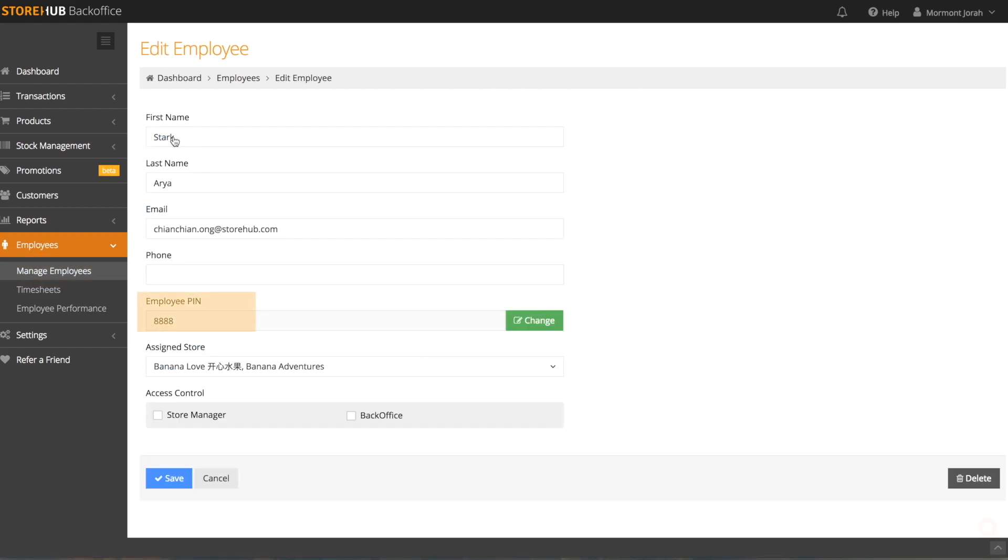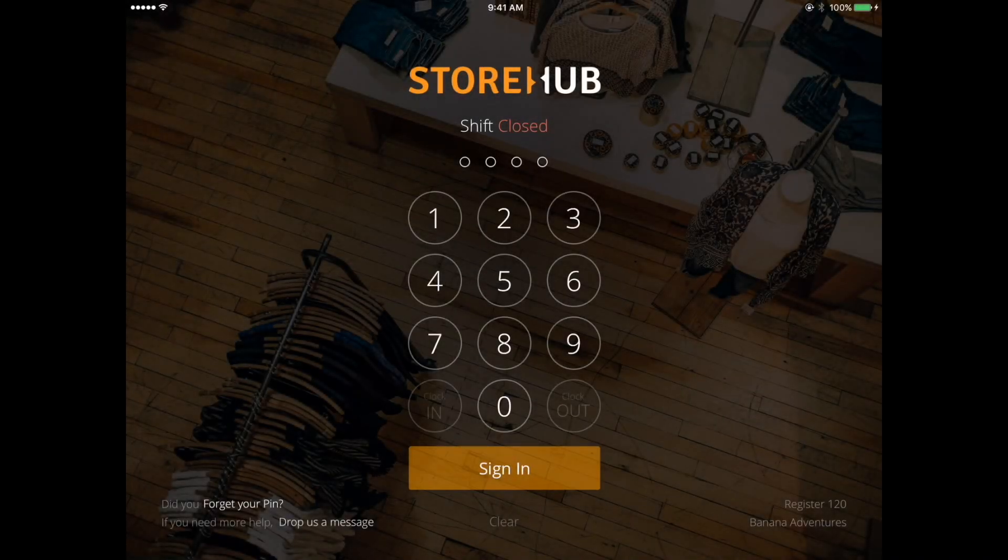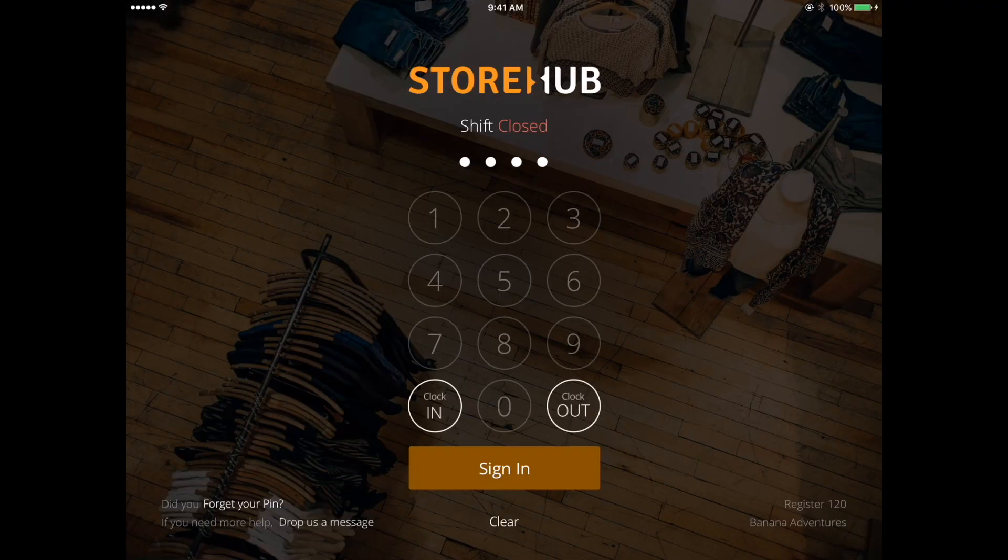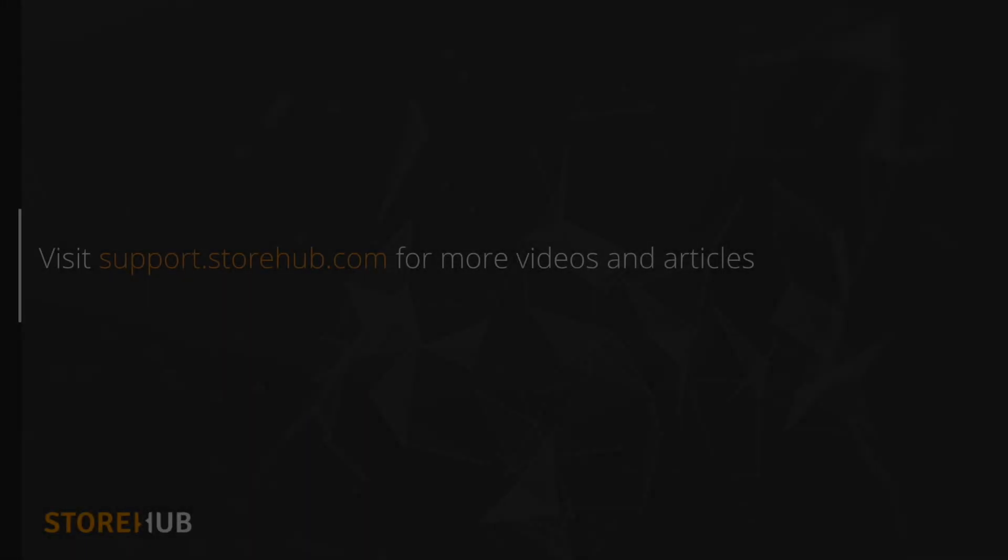You'll see that you've been given a unique four-digit number. This is the number you'll need to sign in with on your StoreHub app.